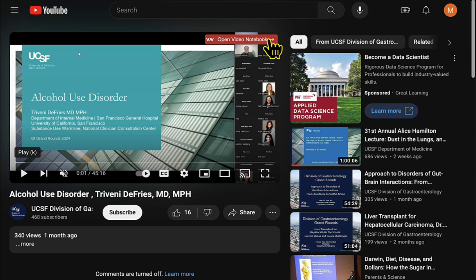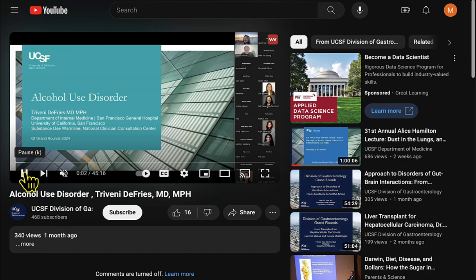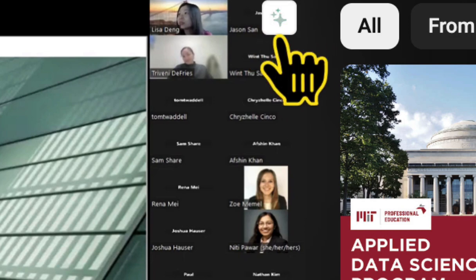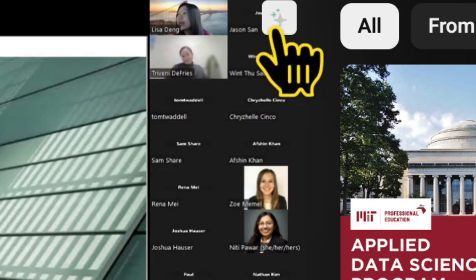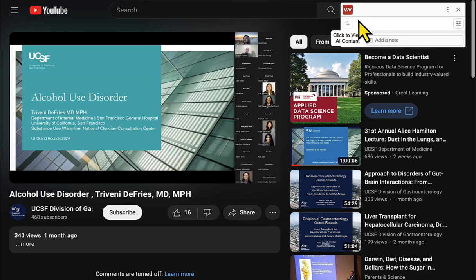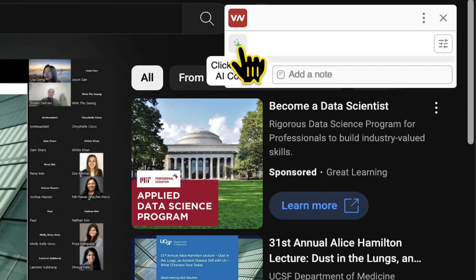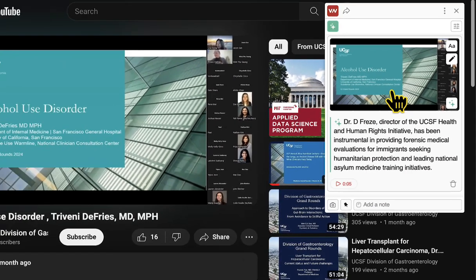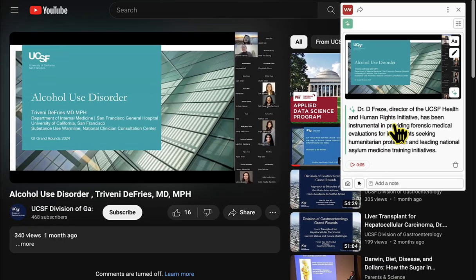In the meantime, our AI is watching the video. When I start playing it, you'll see the AI is watching the video. The VN icon just changed to this Sparkle — that's an AI notification — and it opens the VN window and says click to view AI content. So I can click this, and I can see that it's grabbed a screenshot automatically and also added a note.